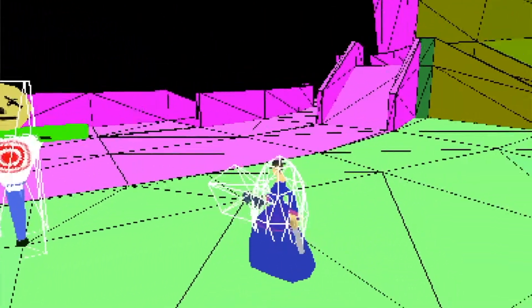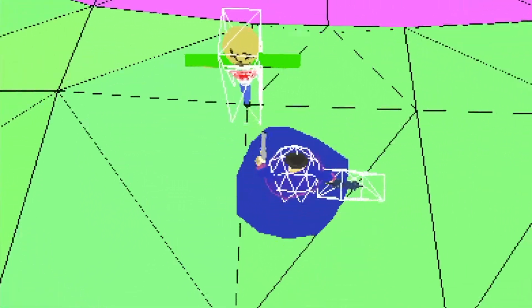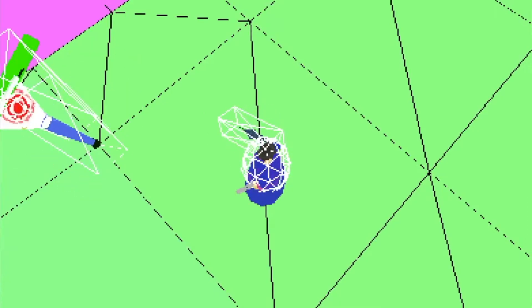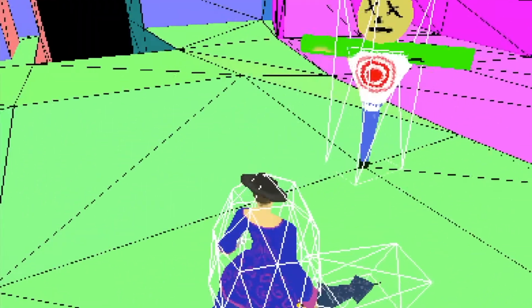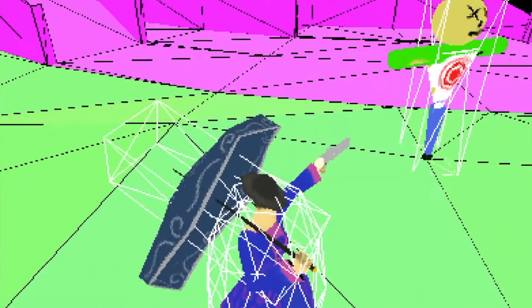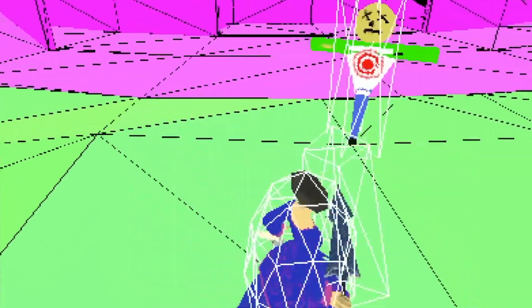Currently I'm using a collider which is attached to the weapon, but it's pretty unpleasant because it fails to register hits pretty frequently. I think I'll switch to spawning a collider in front of the player when damage should happen. It'll be less accurate, but the reduced accuracy will benefit the player and should make combat more pleasant.